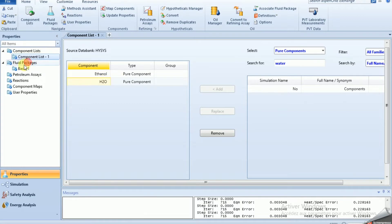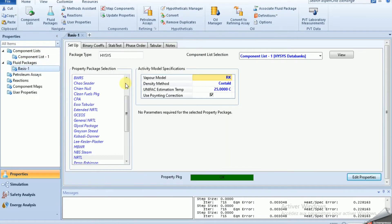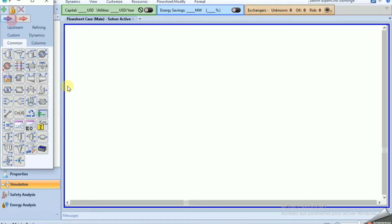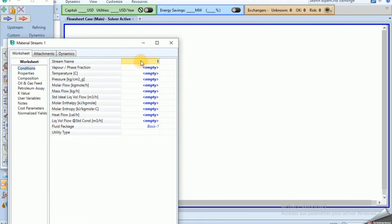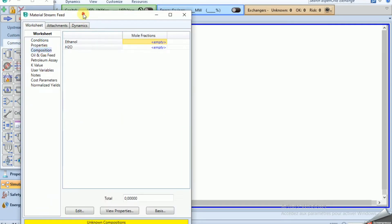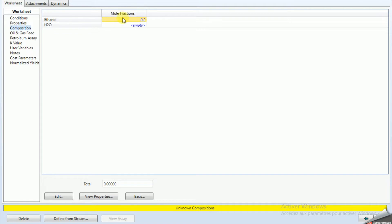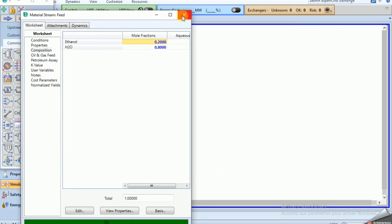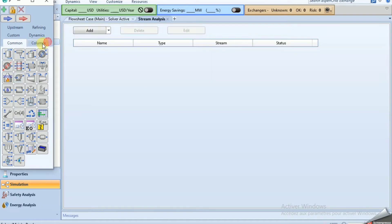We enter the simulation and have to define our streams. We have the feed stream here — name it 'feed', temperature 65°C, pressure 1.2 bar, flow rate 24,000 kilograms per hour, with composition 20% ethanol and 80% water.